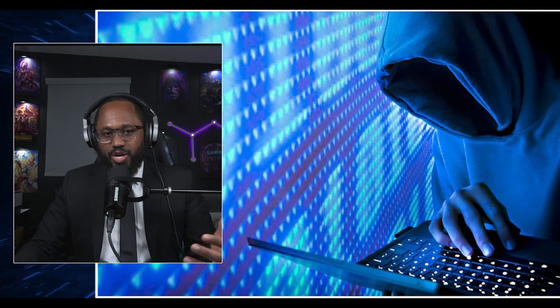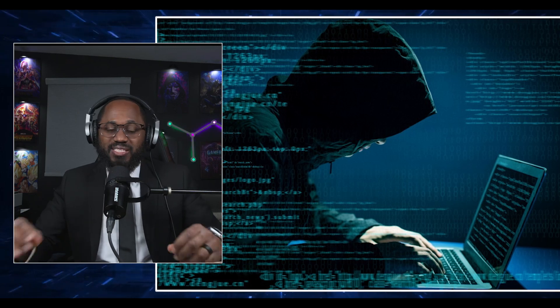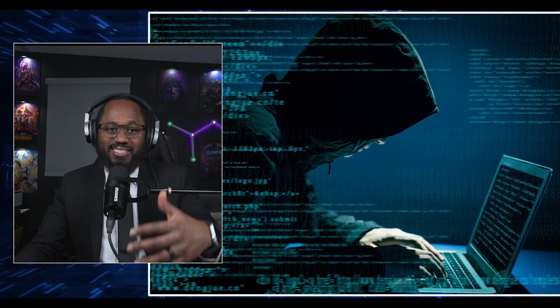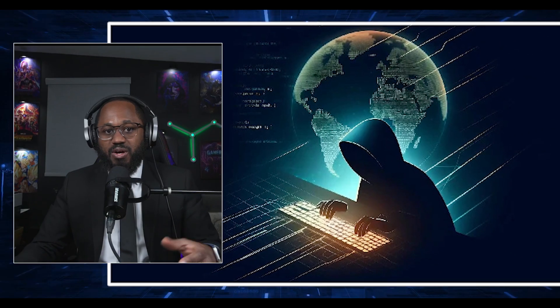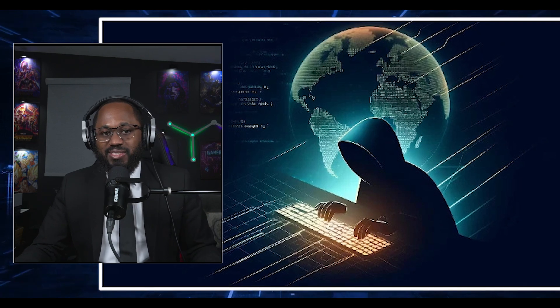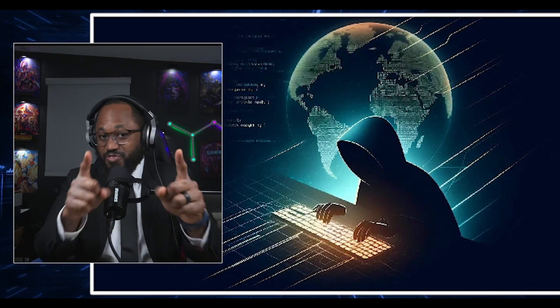An exploit in computer security is a piece of code or a sequence of commands that takes advantage of a vulnerability or security flaw in software, hardware, or network systems to cause unintended behavior or gain unauthorized access. Exploits are not the vulnerability itself, but the actual method or tool used to carry out an attack. Attackers use exploits to install malware, access sensitive data, escalate privileges, or take control of systems outright. Exploits can target various types of vulnerabilities, including those found in operating systems, applications, hardware, or even personnel via social engineering.